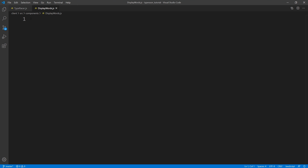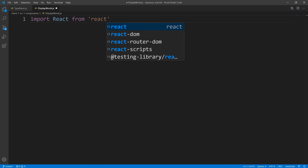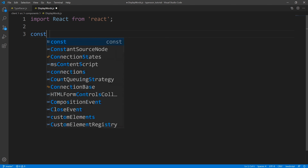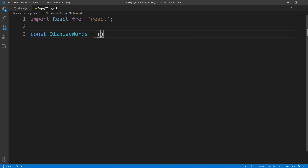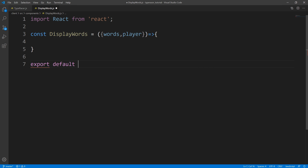From here, we only need one import - we're going to import React. And we'll just do the standard React stuff. So we'll create our DisplayWords component, and we should get back the words and player. So what we want to do is split the sentence or sentences we get into three parts. The first part is the words that we have typed out. The second part is the current word that we're on. And the third part is the words that are left that we need to type out. The reason we need to split it into three parts is because we're going to apply different CSS styles to each of them.